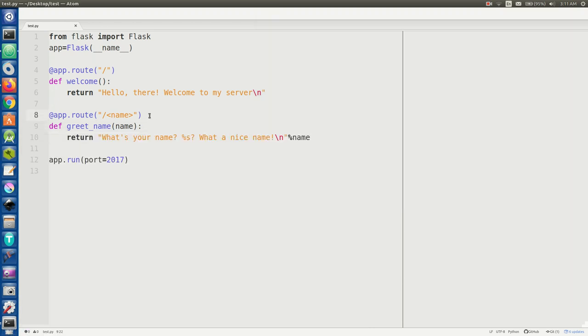It works now because we've updated the server, so now it has that new route accessible to it. So you can put in any name you want and it'll repeat it back to you, which is pretty cool.